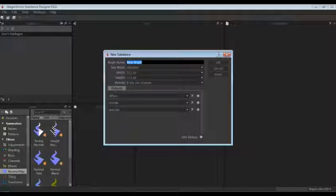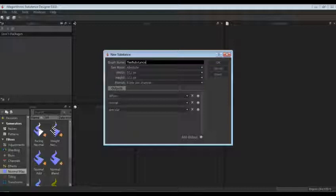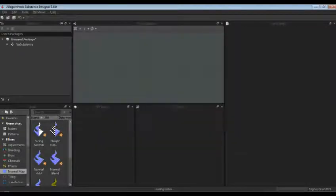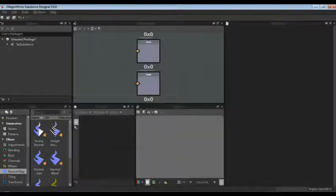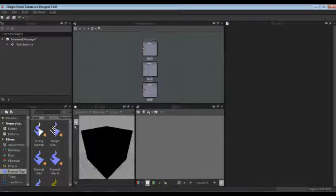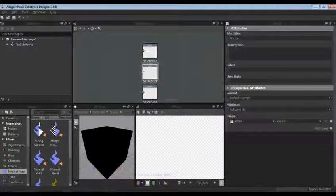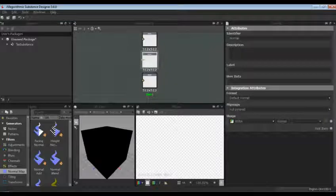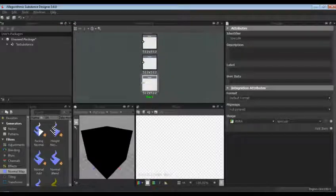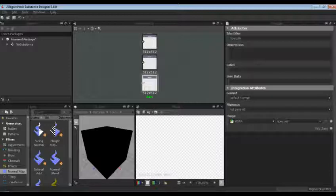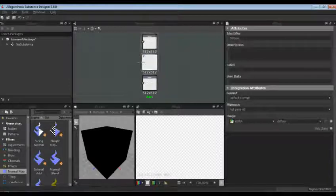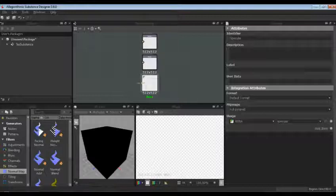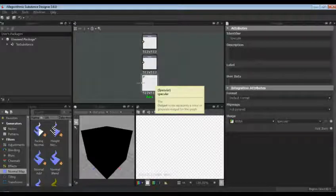Let's name this something. Text Substance. That's just the name that it'll come up as in whatever engine you use it in. So let's hit OK. Now I've got a graph here. By default you have three output nodes. These nodes will show up, as some of you might remember from Strumpy, the nodes in your shader. These are what come out into them. They'll go into the shader in these nodes.